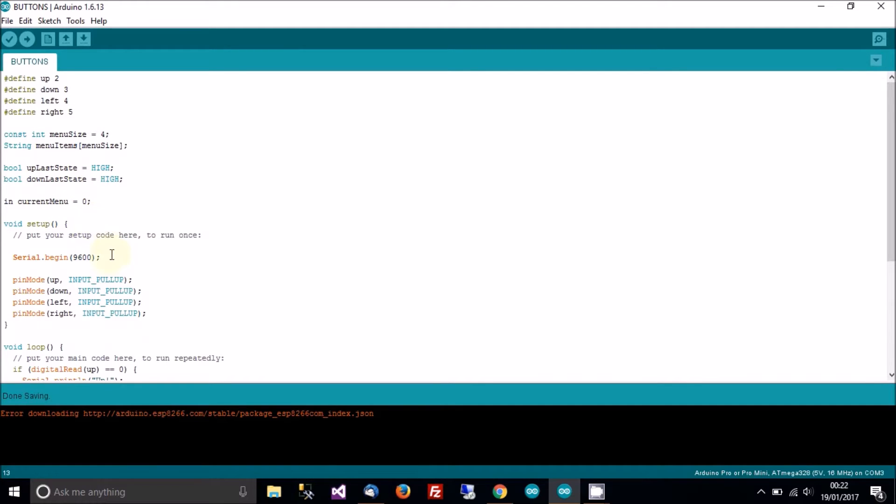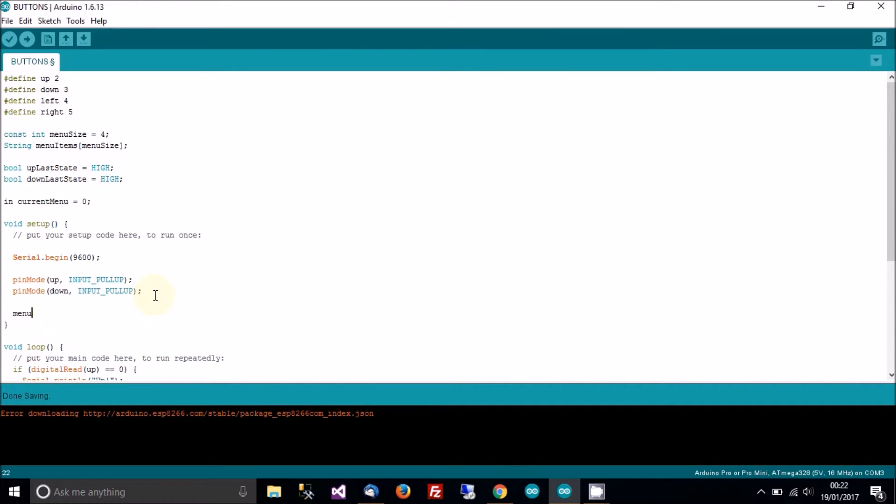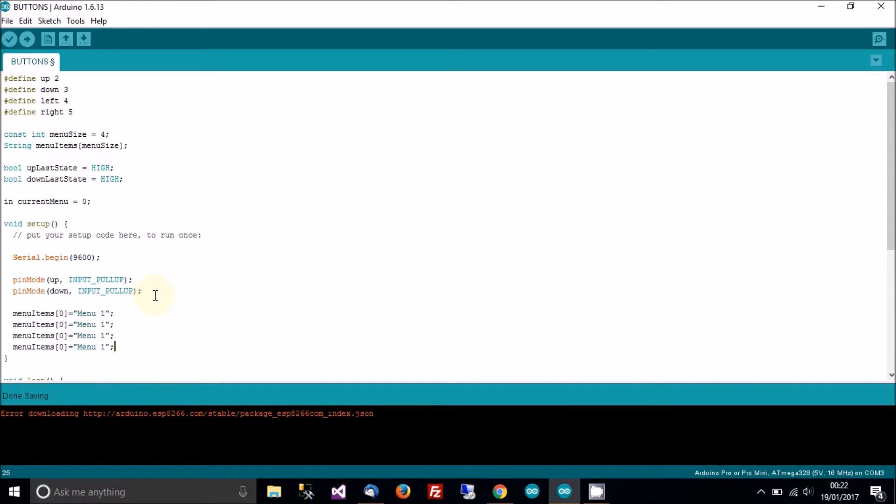Current displayed menu that is. Now, in setup, let's remove left and right for the time being because that's just going to complicate things. And let's add some menu items. So, menu items zero equals, I don't know, menu one.